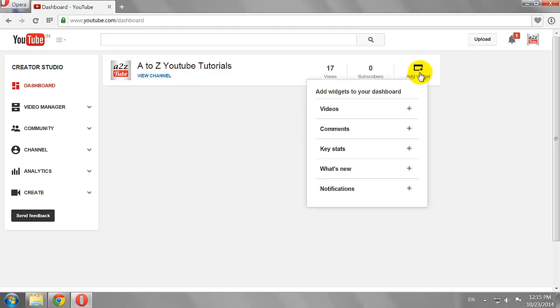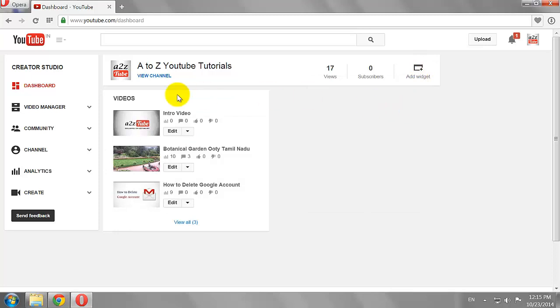First, let's add the Videos widget. This widget shows all your recently uploaded videos.